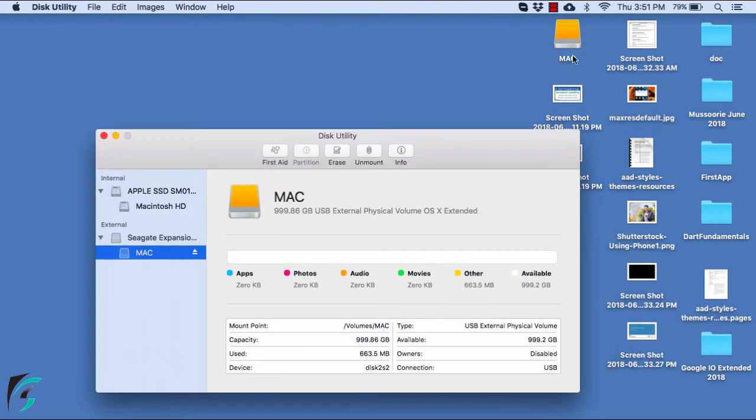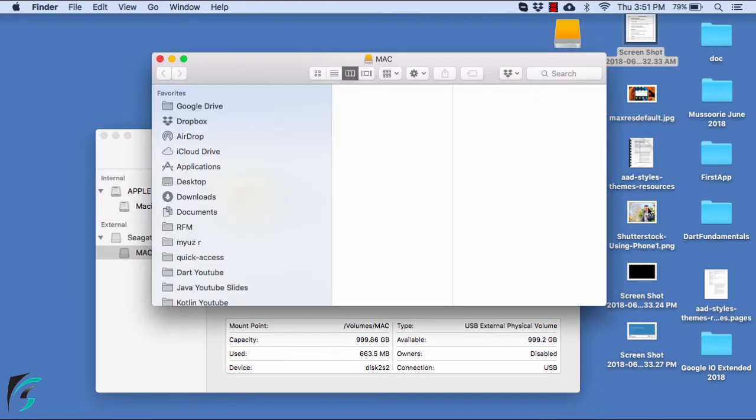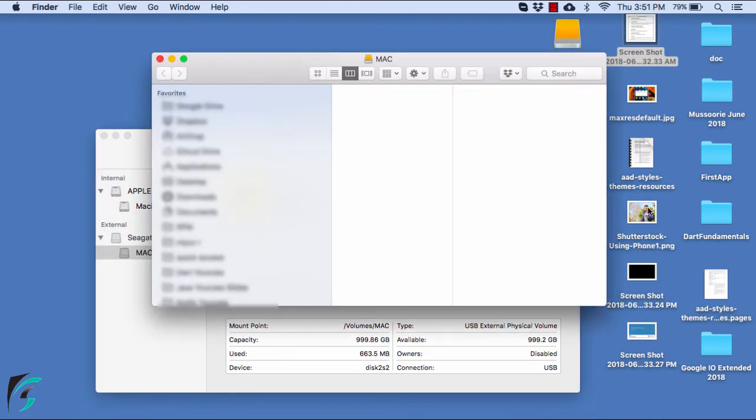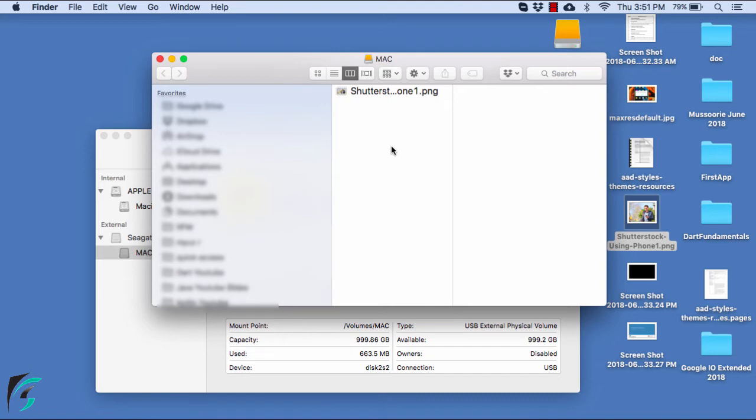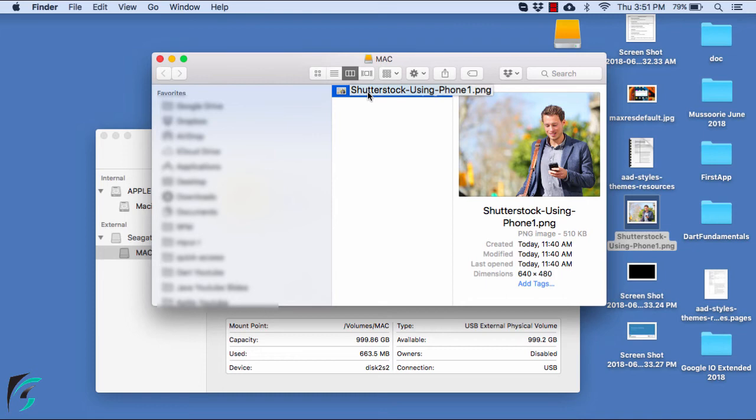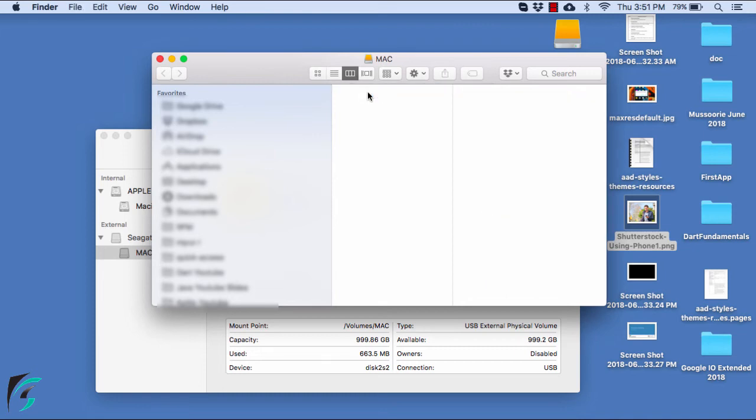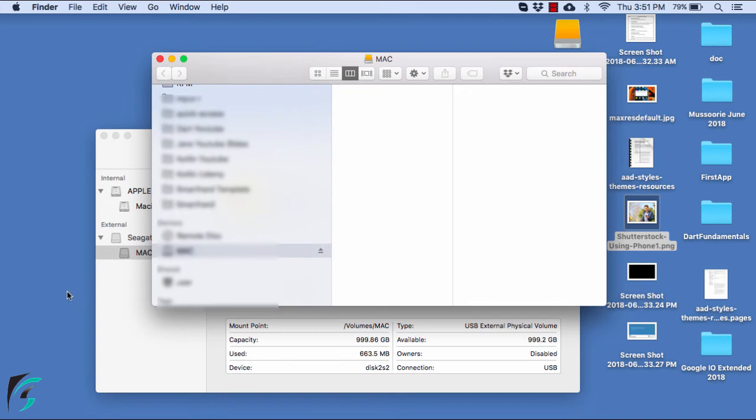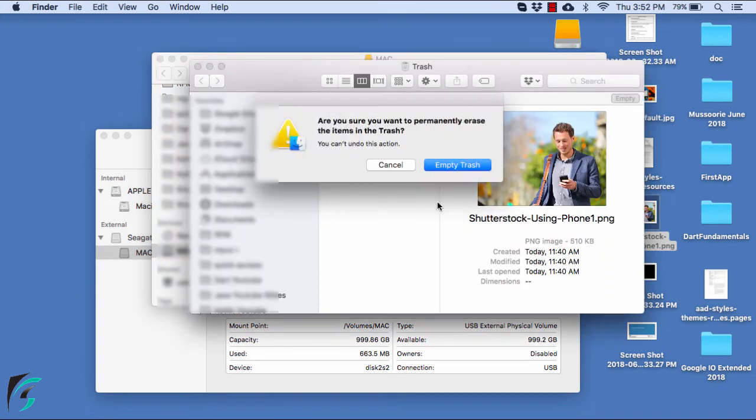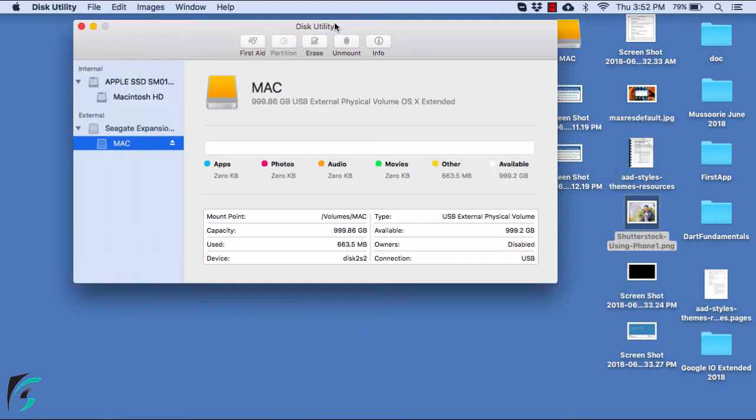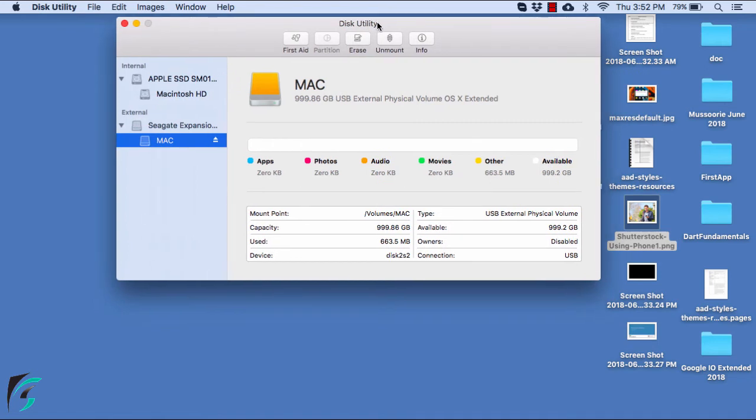So now my hard disk is formatted and I can write files into it from the Mac operating system. So this is my hard disk. Let me try to drag and drop a file here and yes, I am able to write files into it now. Let me remove this because now I want to partition this hard disk so that I can use it in Windows as well. So I will delete this and make sure whenever you delete something from the hard disk you empty the trash.